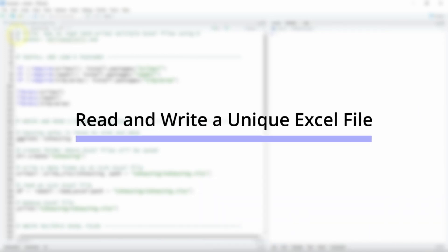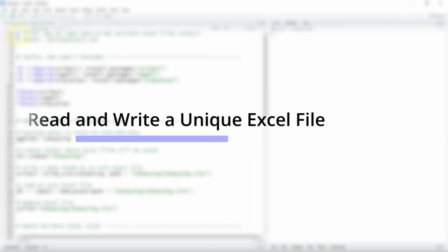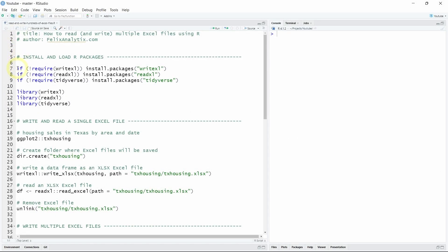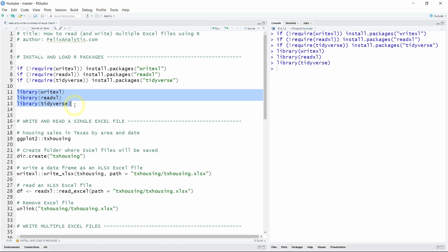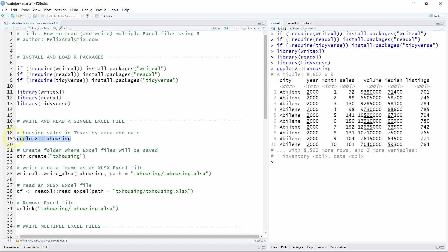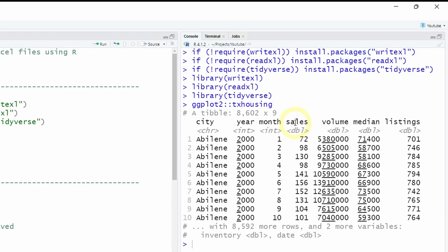To begin I just want to quickly show you how to read and write a single unique Excel file using R. So first we will install the R packages readXL and writeXL as well as the Tidyverse for general data transformations. And as an example data set we will use a Texas housing data available when you load the Tidyverse R package.